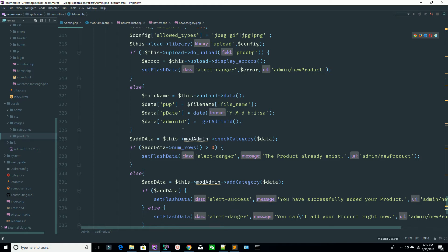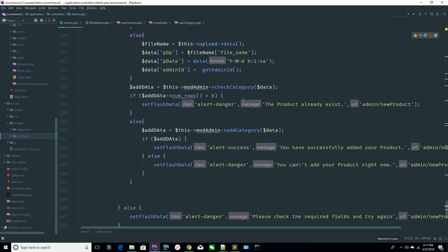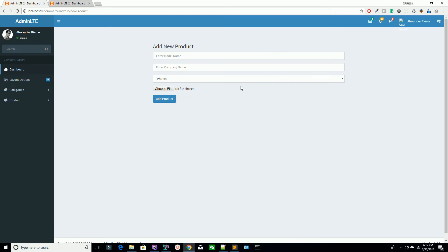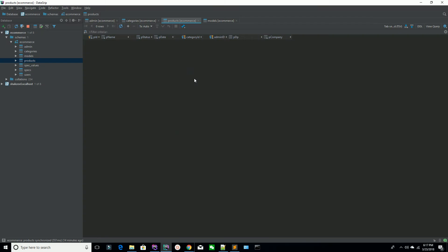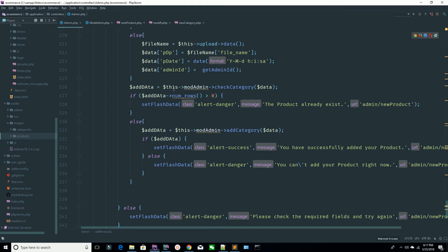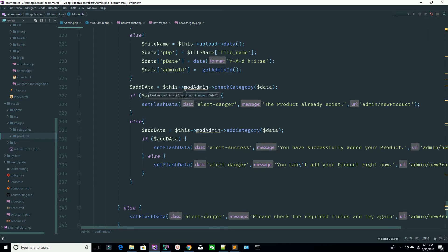Once after validating, you are checking the product image which you are sending from the HTML, because the product image is also required. After all the process, you need to check — for example, before adding any product — whether that product already exists in your table or not. It's your duty to validate your form from the front end, back end, and also the database.